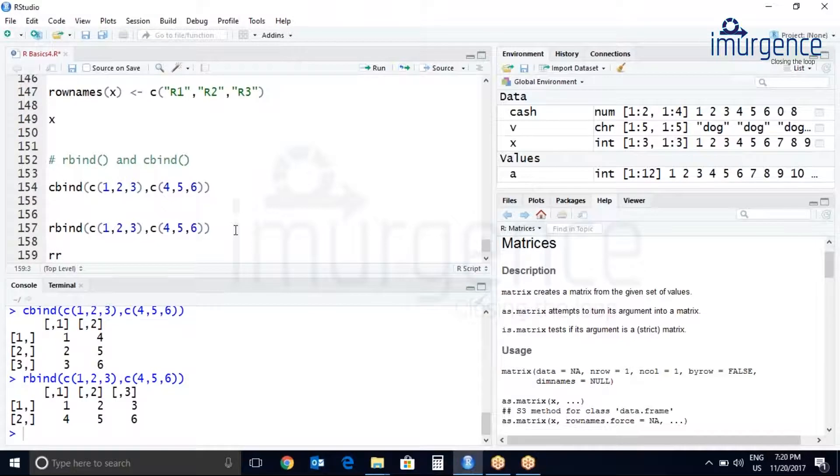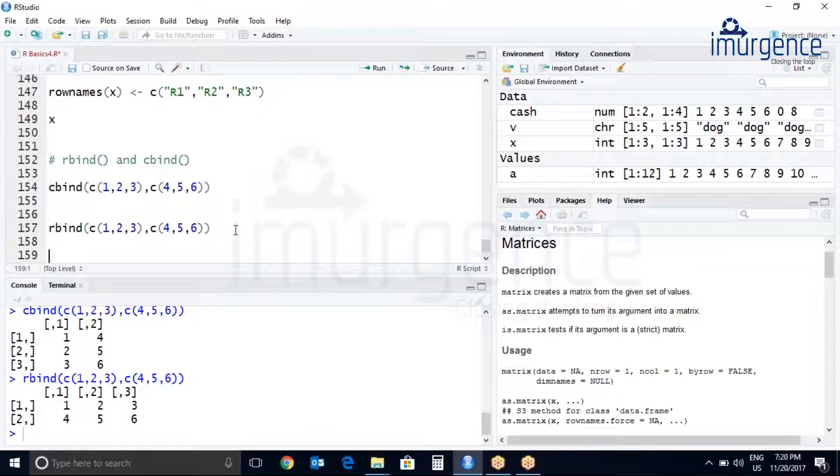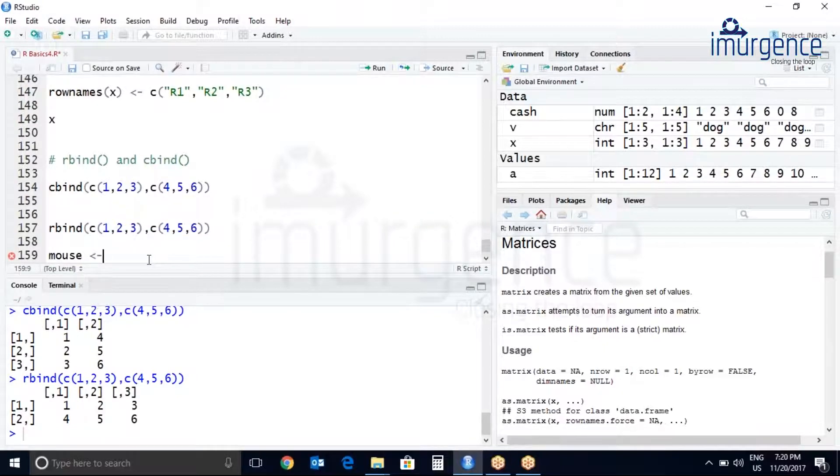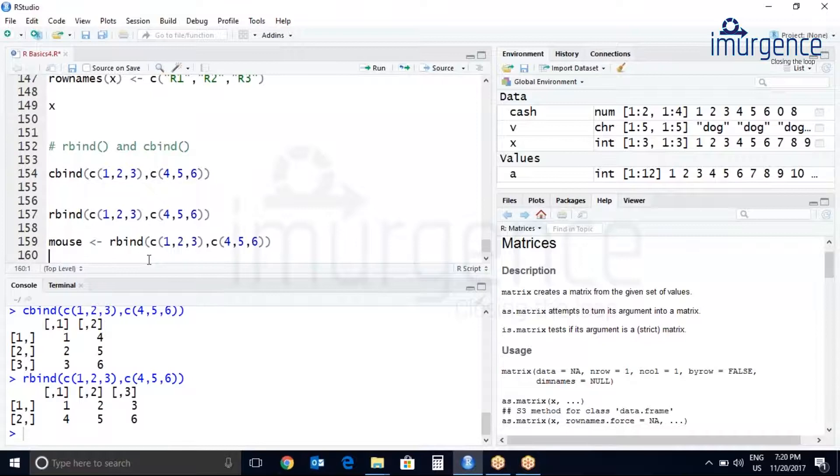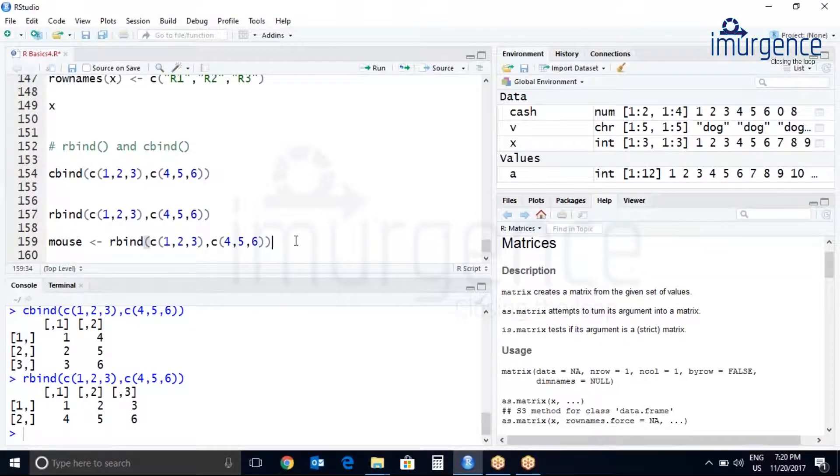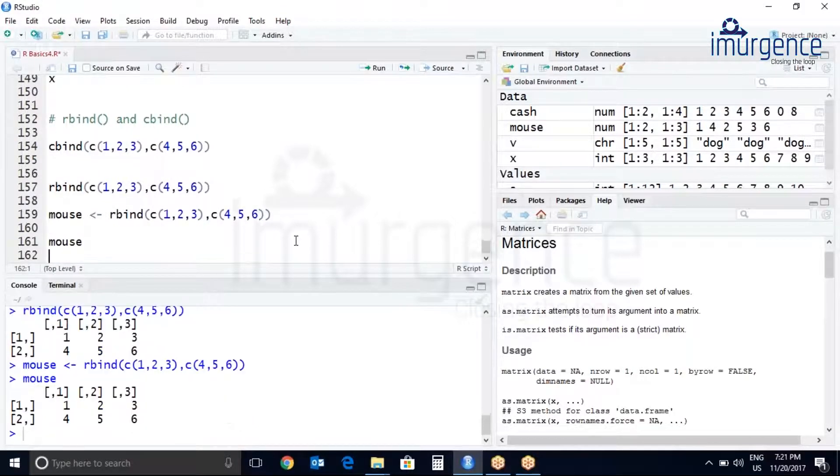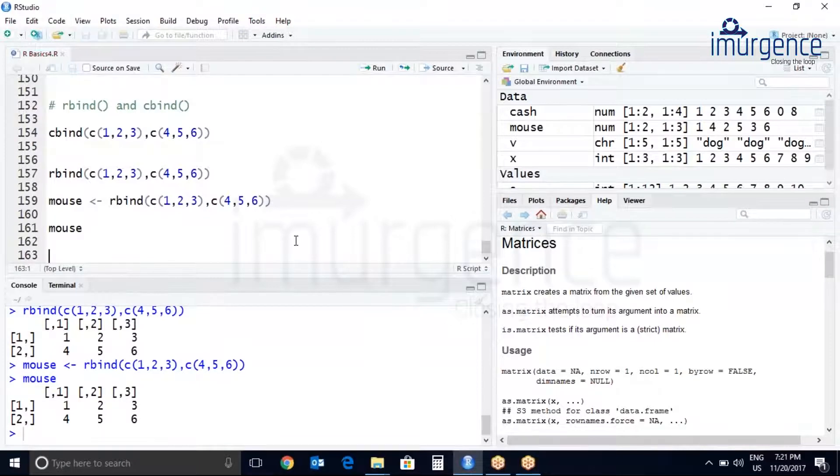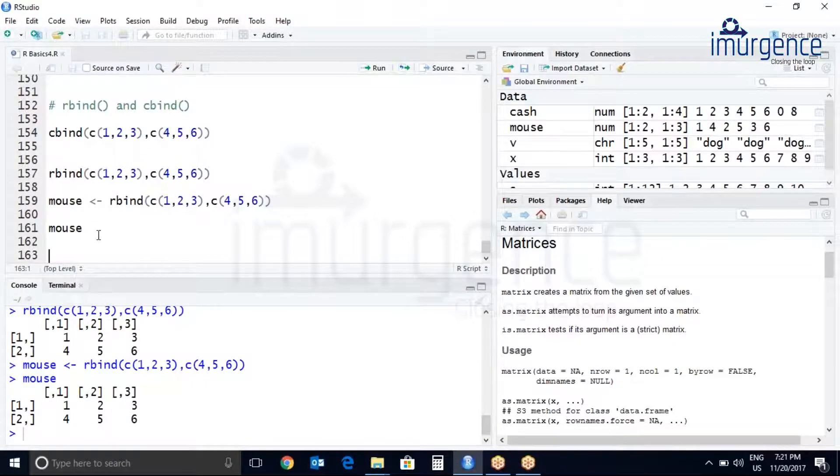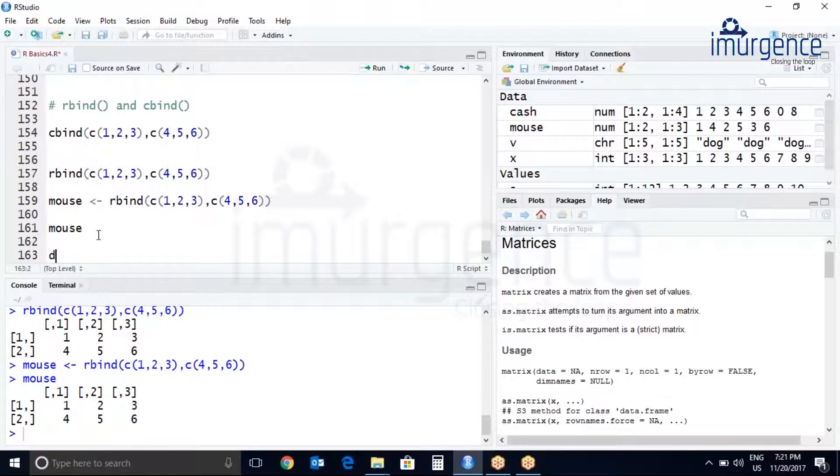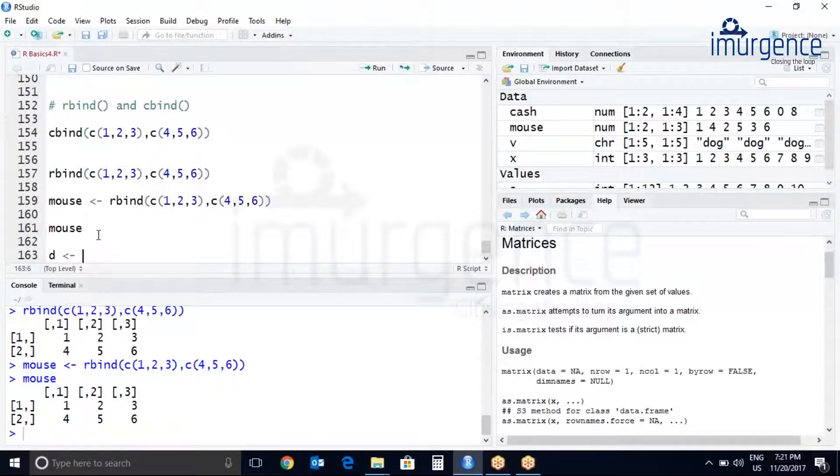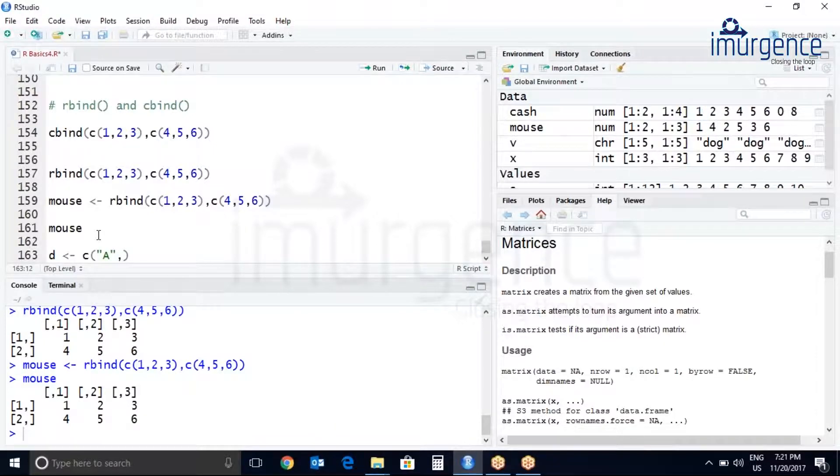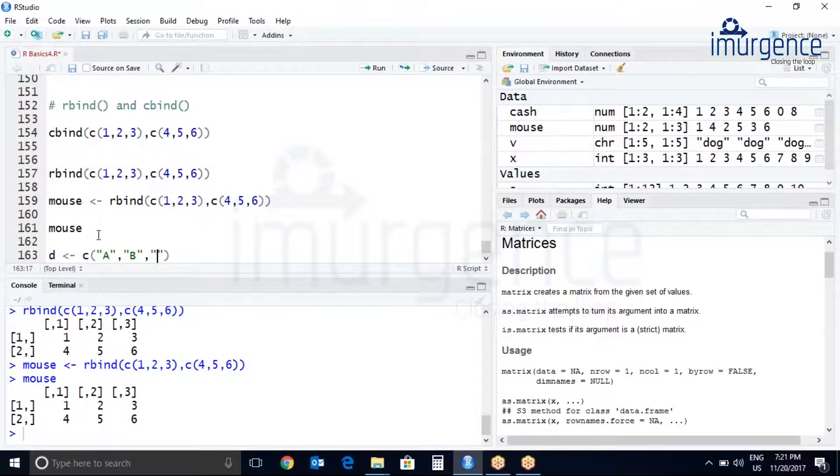If I want to create a matrix, let's call this random name mouse. Let's just print mouse. Suppose you want to add the row names, let's add D, E, and C.